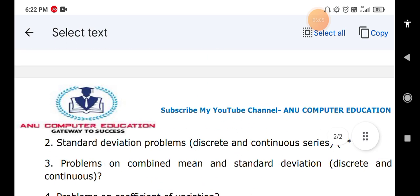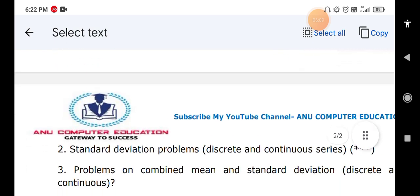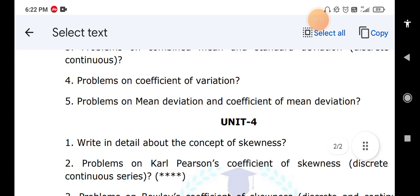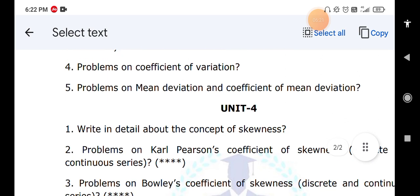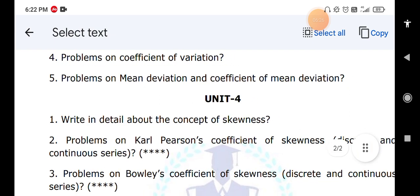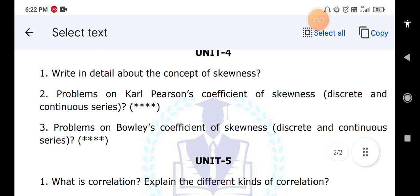The second question in Unit Four is problems on Karl Pearson's coefficient of skewness for both discrete and continuous series — this is a very important problem you can expect in your final exam. Also practice problems on Bowles' coefficient of skewness for both discrete and continuous series.